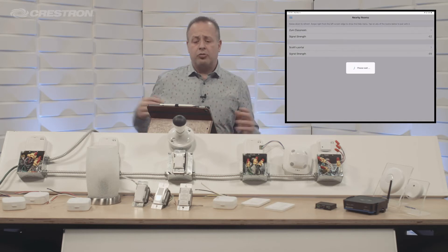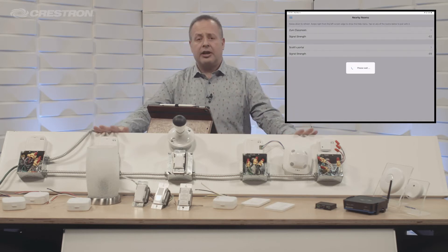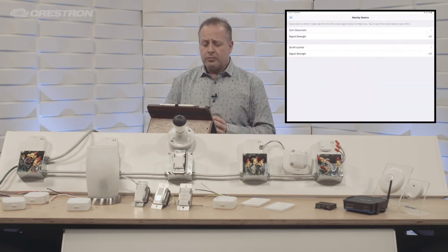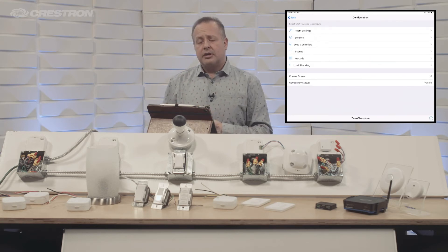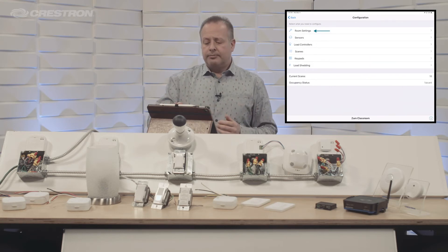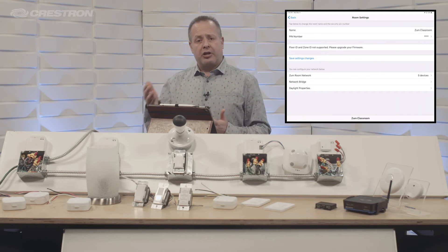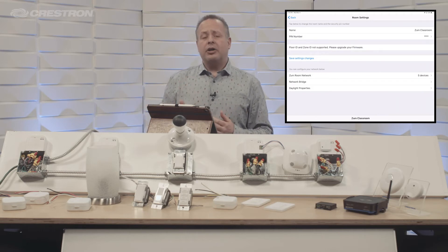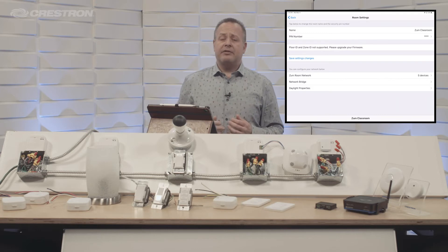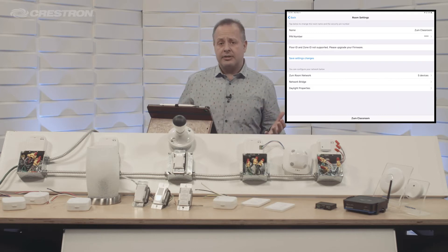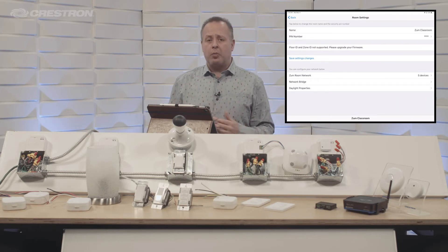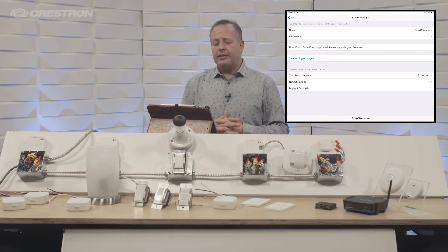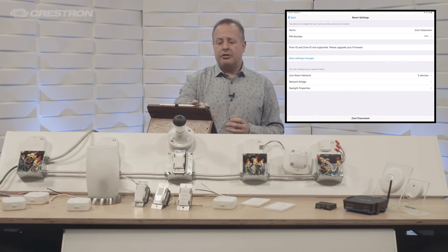If I go into the Zoom classroom, which is our simulated classroom that you see before you, we can do a number of different things. Number one, room settings. This is generally the room name, but it also gives you an important piece of information: does your system need to be updated? Maybe there's a firmware update that needs to be done. All of that is given to you here.